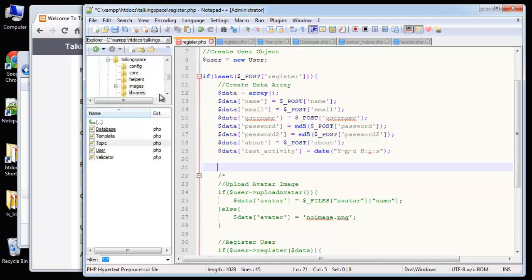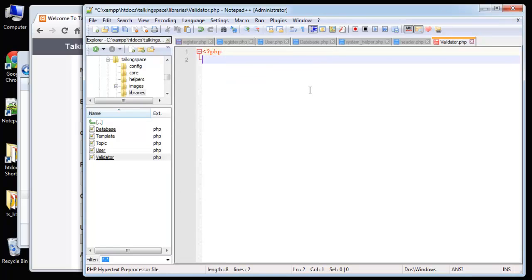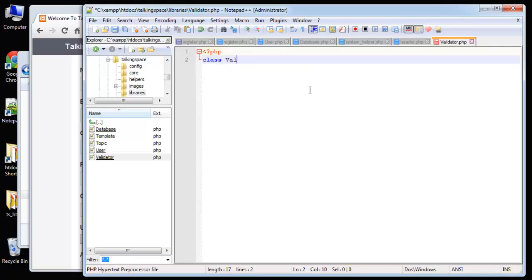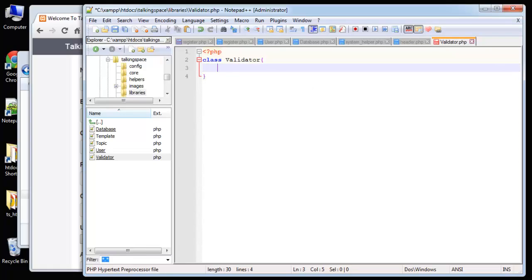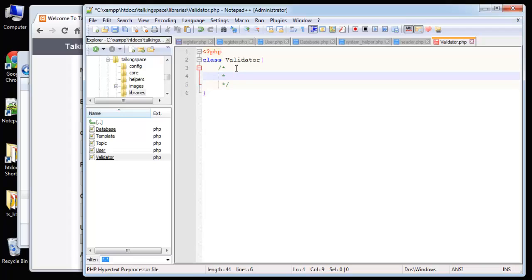Let's go to our validator class in the libraries folder. We're going to say class, we need our PHP tag. So class validator. If you're familiar with validation classes, this is going to be probably the simplest one you've ever seen. It's basically we're just going to do those three things: required, email validation, and password match. So let's put in a comment here. This is going to check required fields.